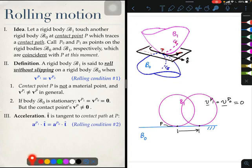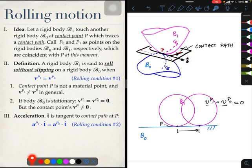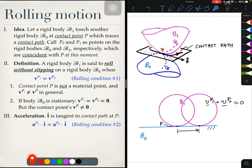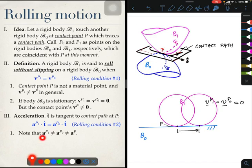Coming now to acceleration. In the top picture where I have the contact path, I have also indicated the tangent at this moment to the contact point, calling this tangent t. Rolling condition 2 on accelerations states that the acceleration of point P1 — the point on body B1 coincident with the contact point — along the common tangent t, equals the acceleration of point P0 on B0 along the same tangent t. This means that the accelerations of P1 and P0 are not equal in general; only their components along the tangent are equal, and neither equals the acceleration of the contact point.